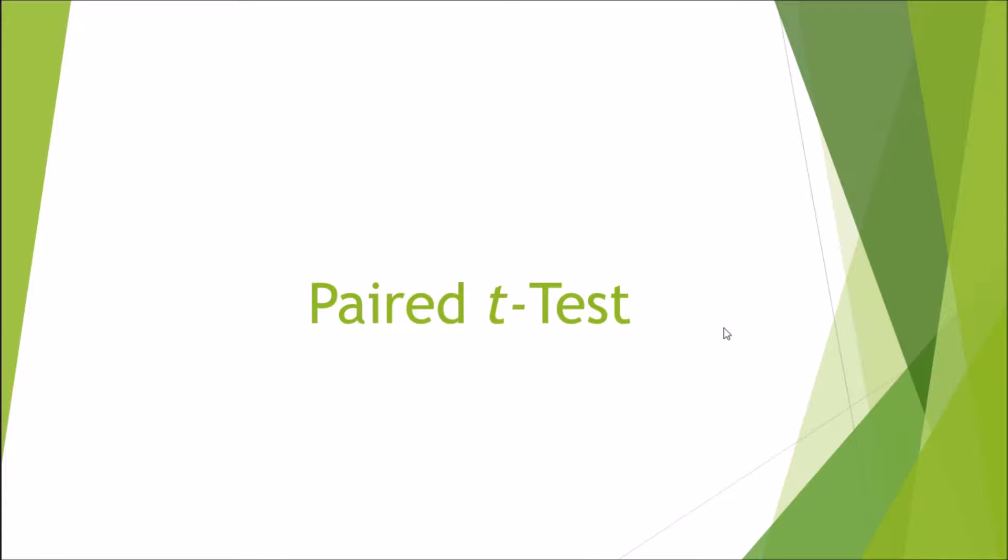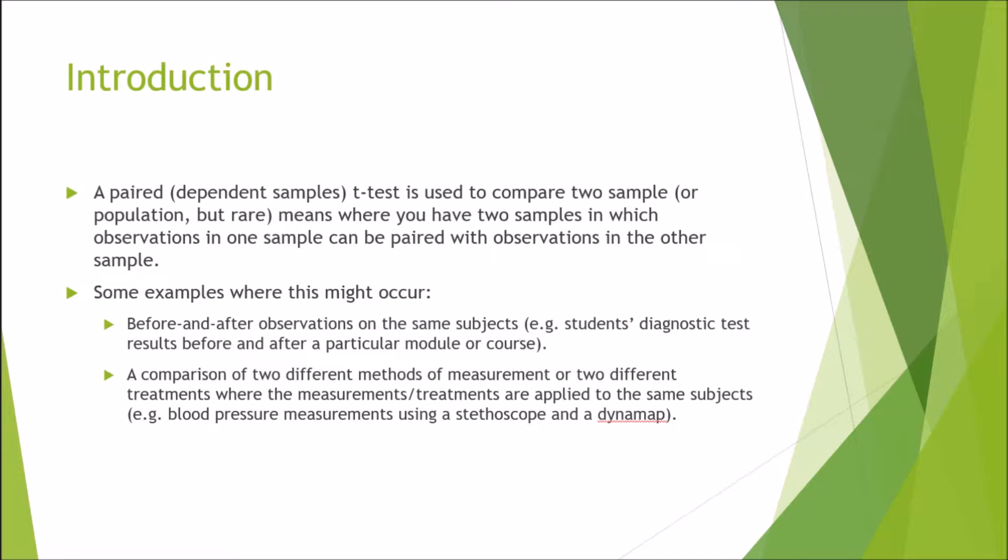Hi and welcome to my latest video where I will be briefly discussing paired t-tests, also known as dependent samples t-tests. Moving on to the introduction.